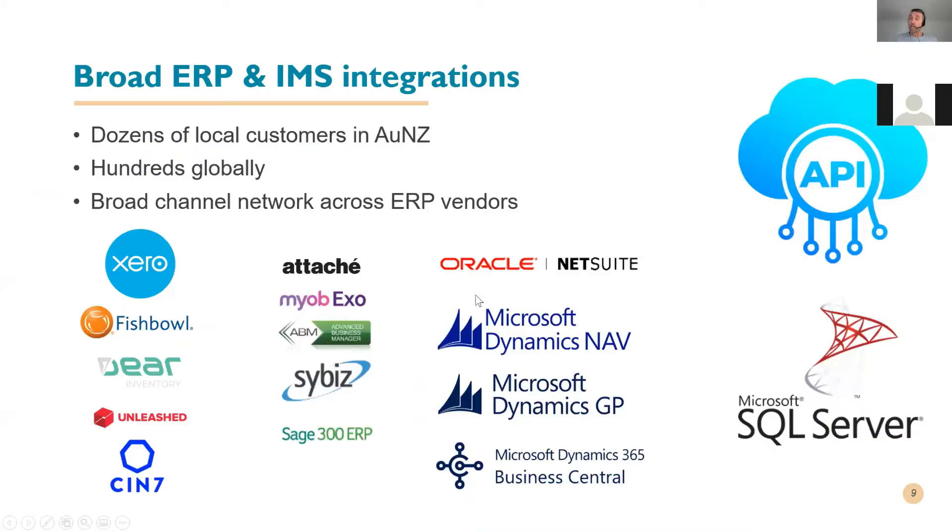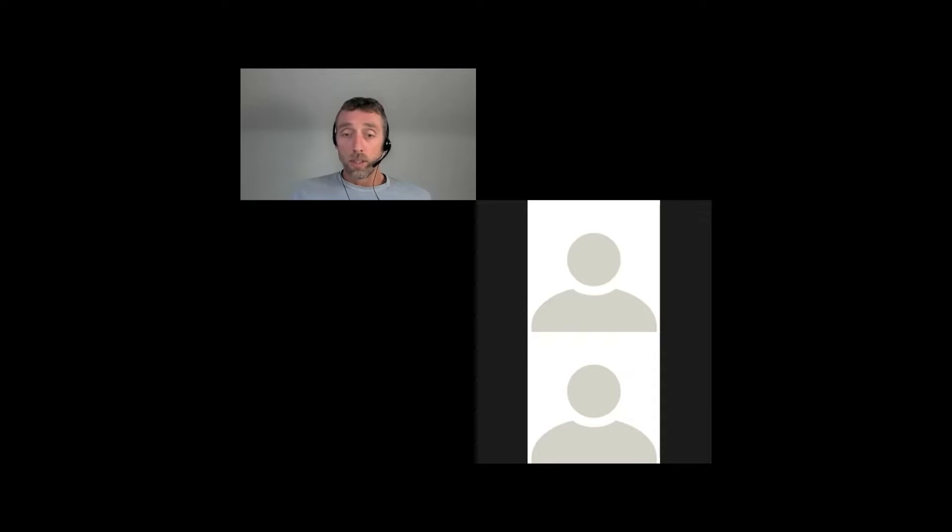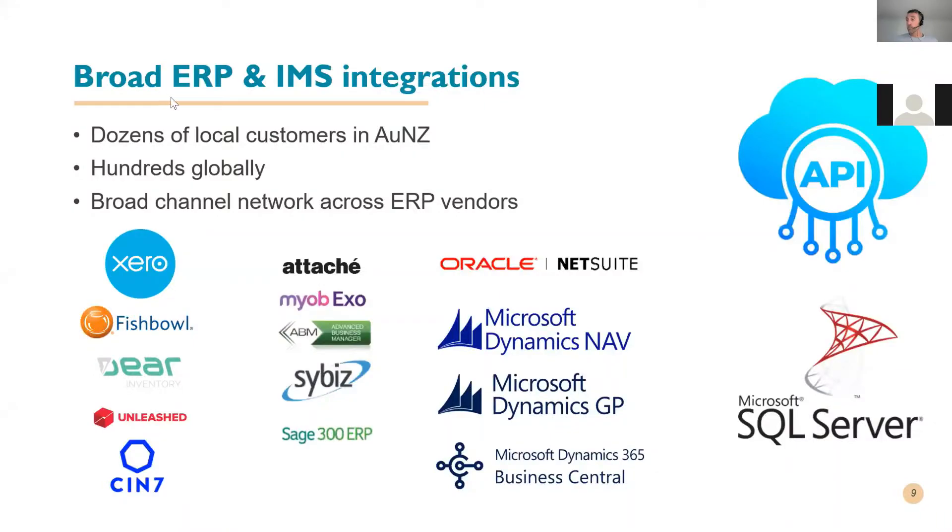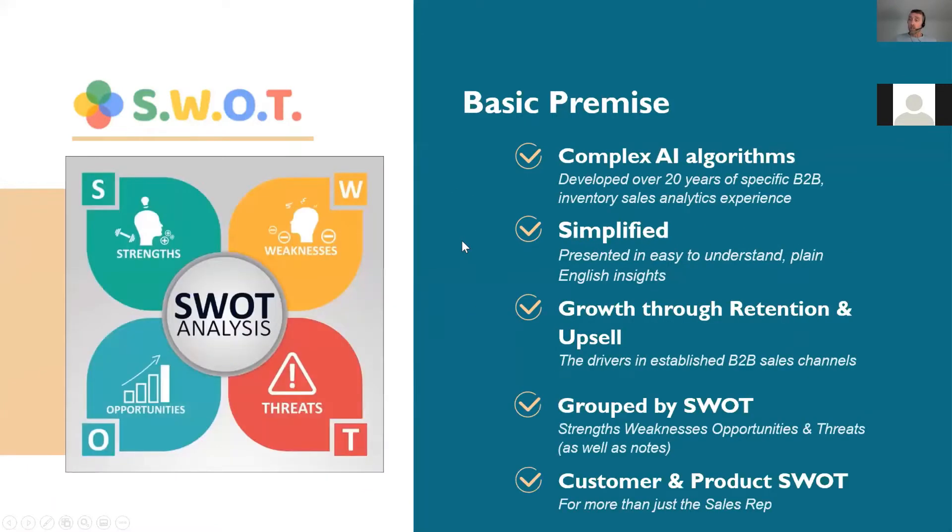We do connect directly to most ERP and accounting and inventory management systems on the market. That's not an exhaustive list, but we, in fact, have more than that. I think most of the people on the call have one of those solutions on the screen, but let's jump in and talk about SWOT.